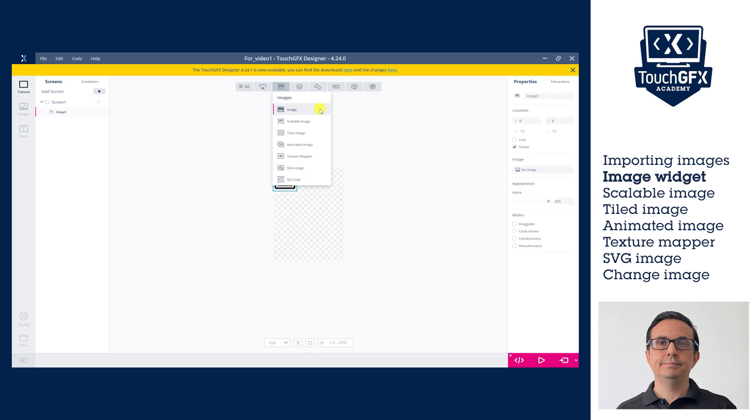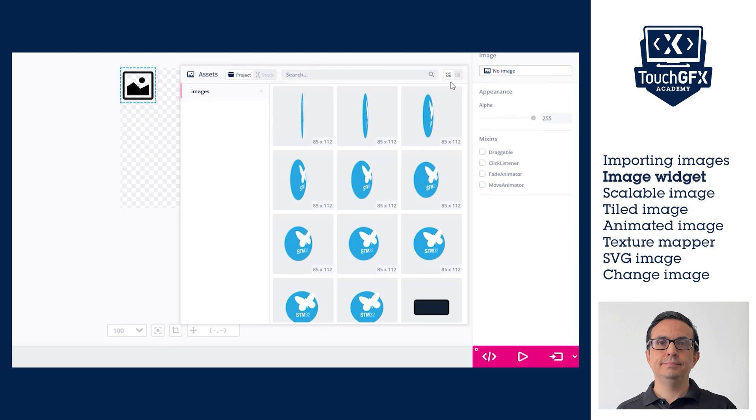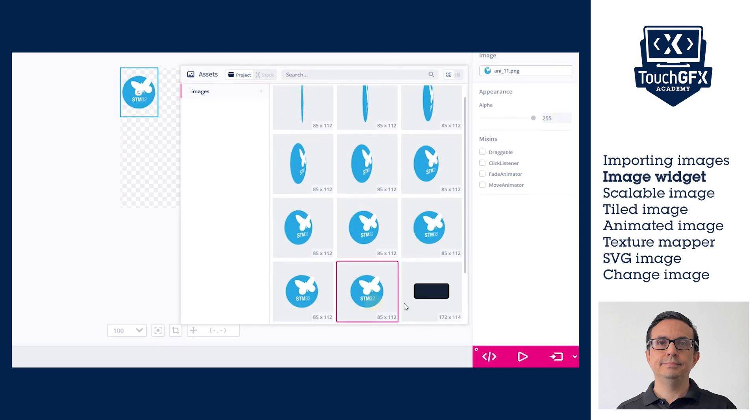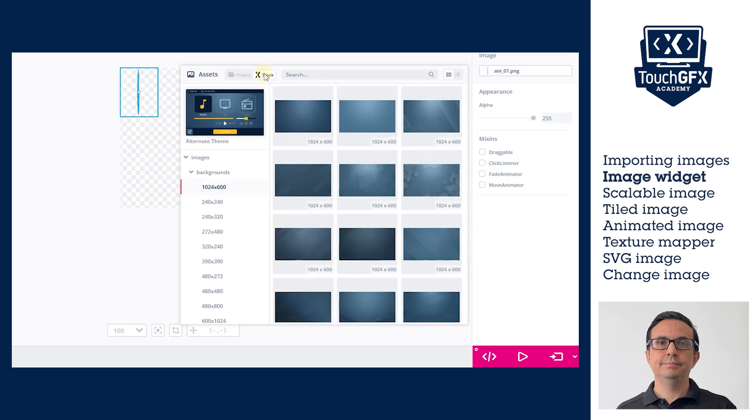To add the desired image, go to the image properties at the right of the canvas. Click at No Image. The Image Asset window will show. You can select an image already added to the project or from the TouchGFX images stock.